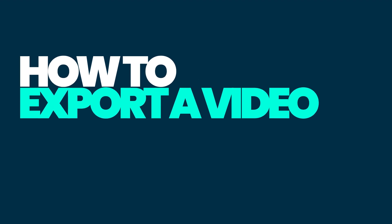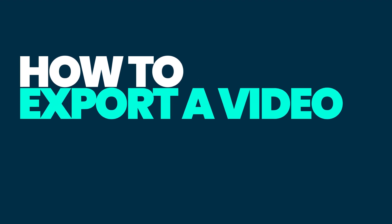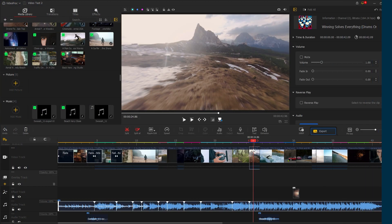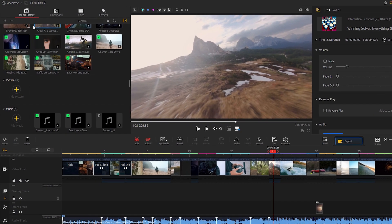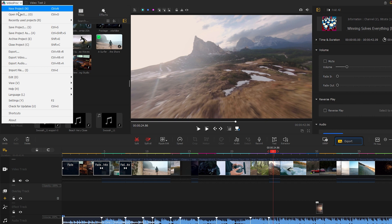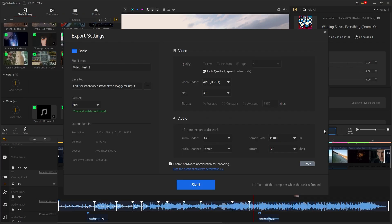In the final step of this video, we are going to learn how to export a video. To do this, you can go to VideoProg and select export. Another option is to click on export. Now you need to adjust the settings for exporting the video. Start by entering the file name. In my case, I'm going to call it intro video. Then choose a location for saving your video.